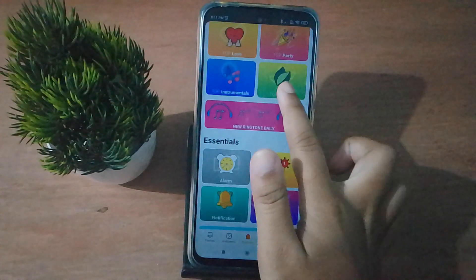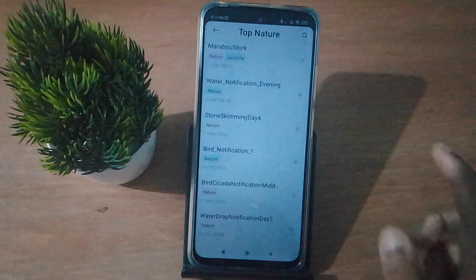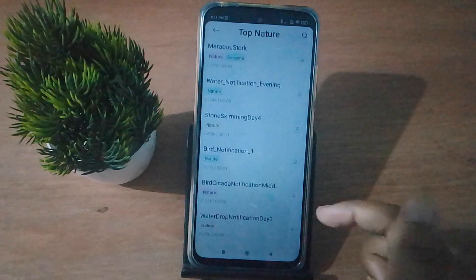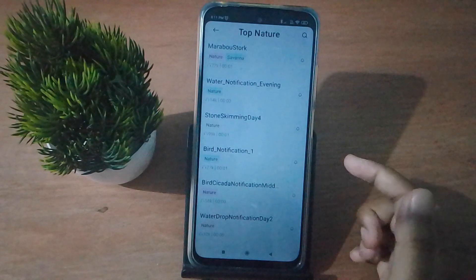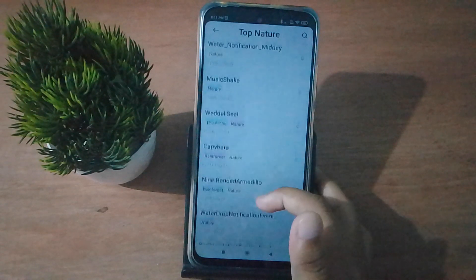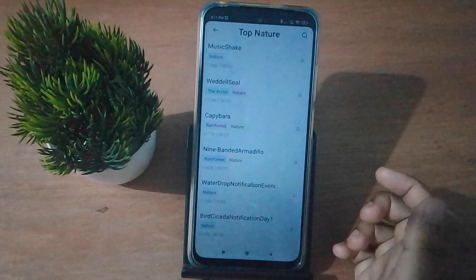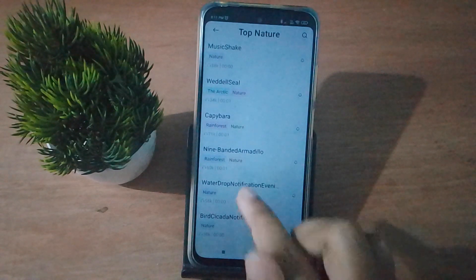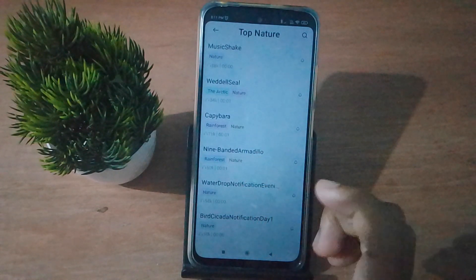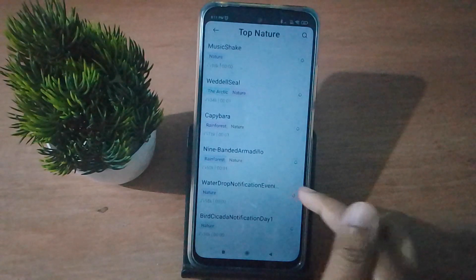Here you can select a notification tone. Top Nature is recommended as the best option. Select any tone or tune you like, and click the bell icon to preview and hear how it sounds.